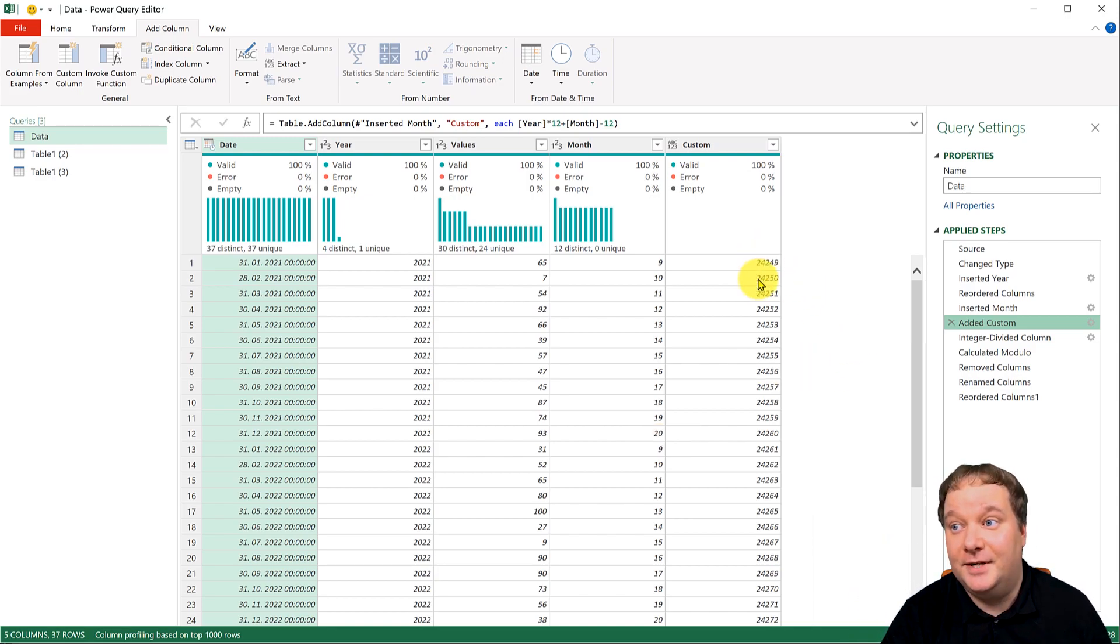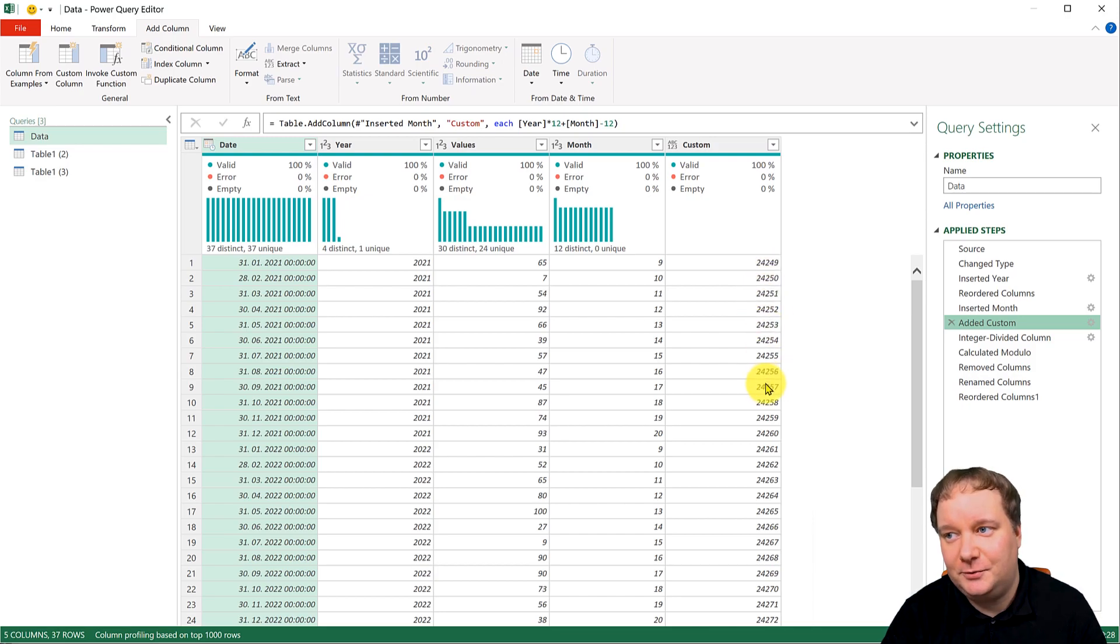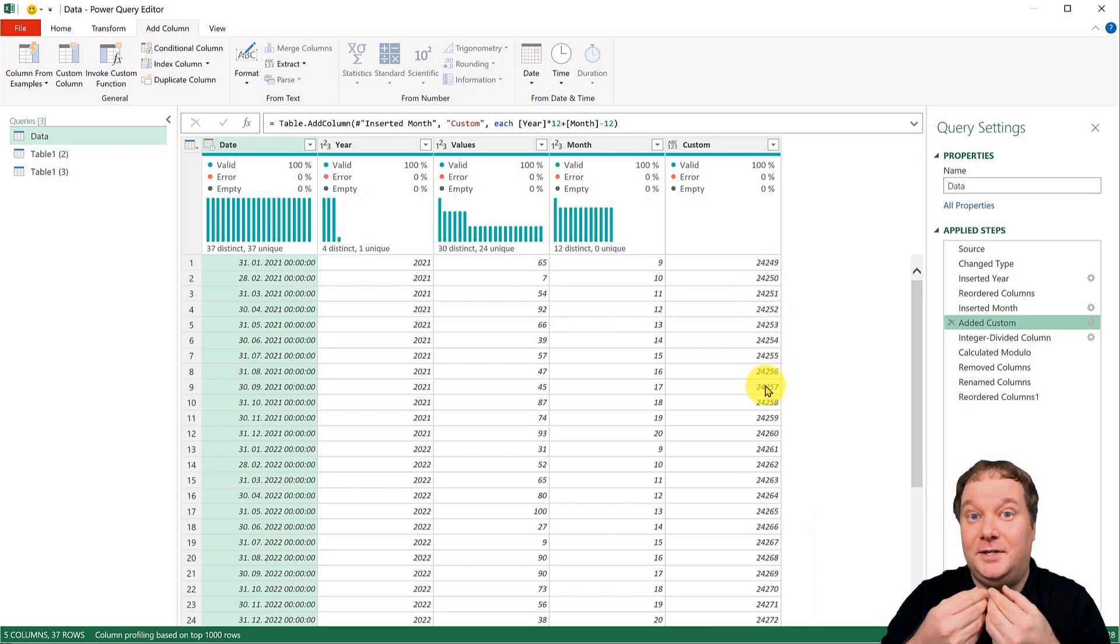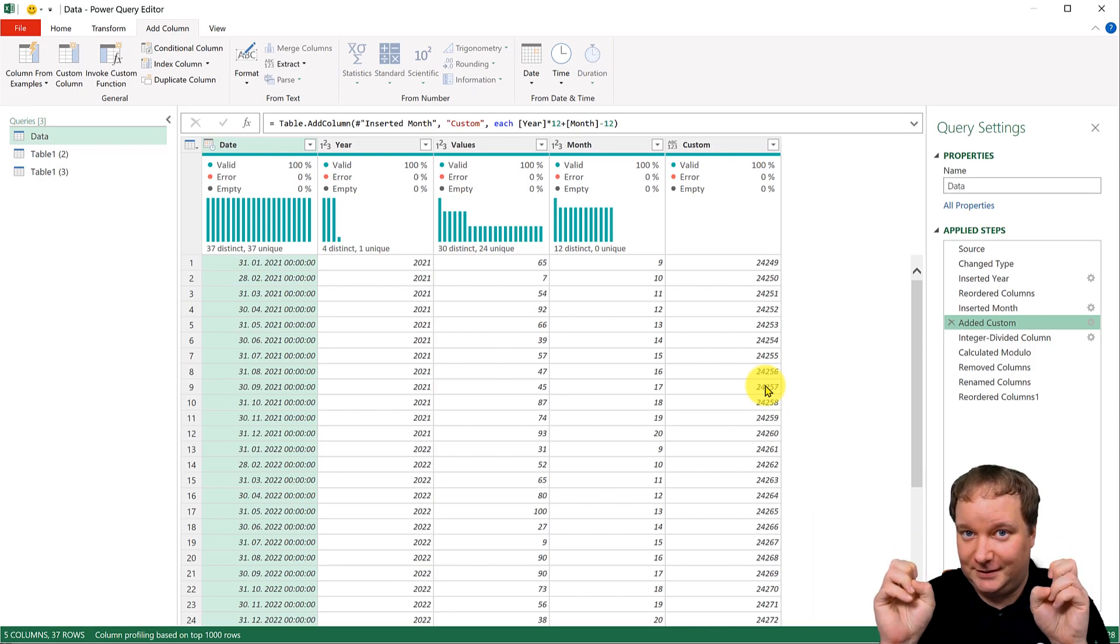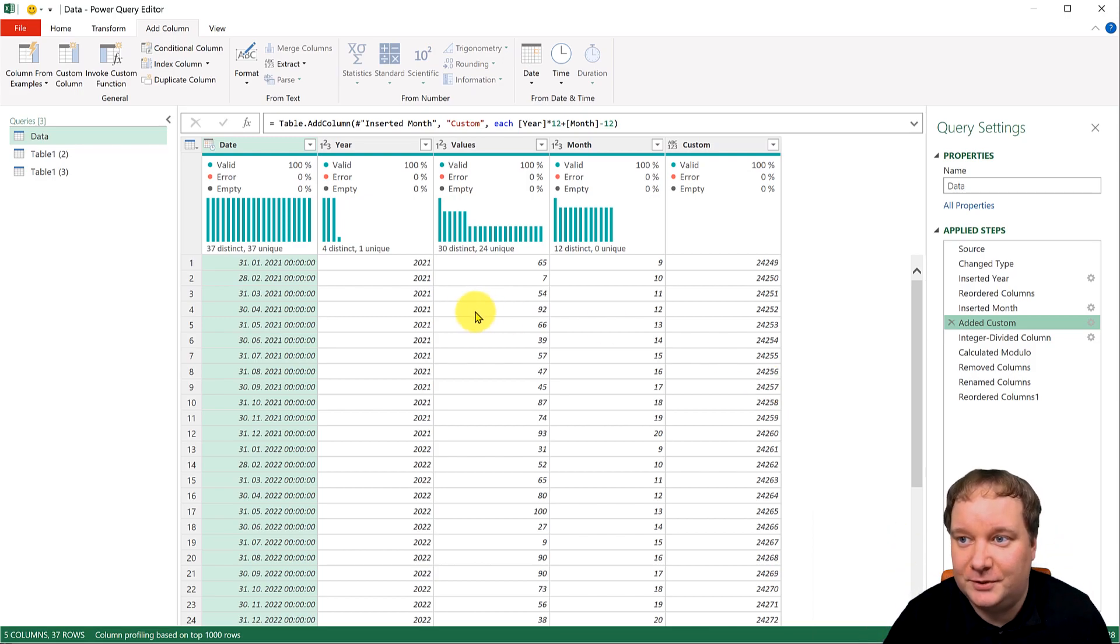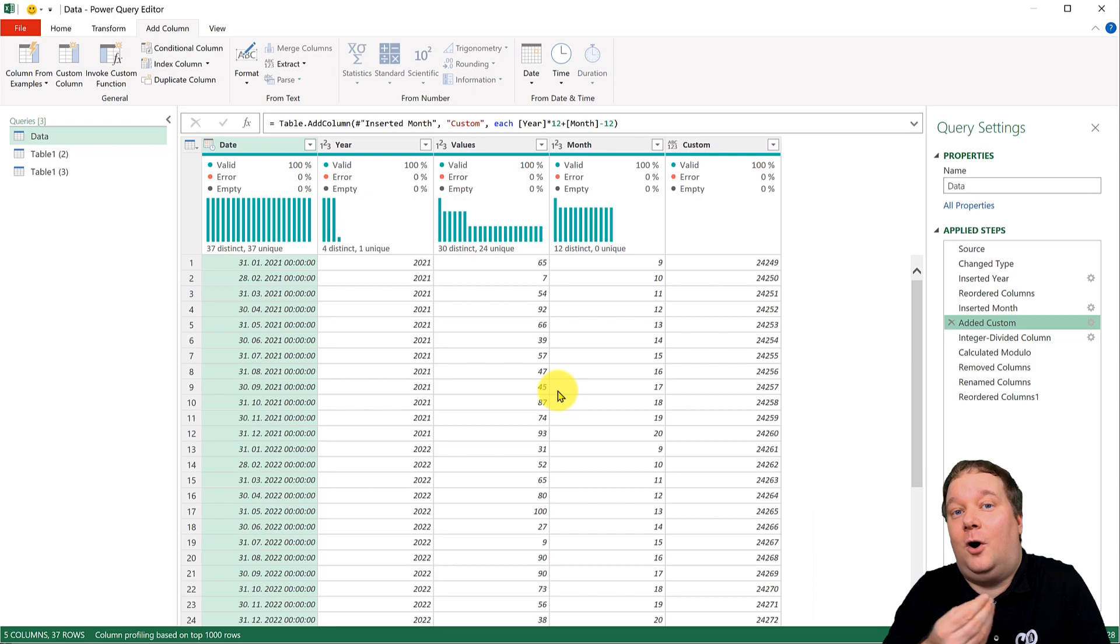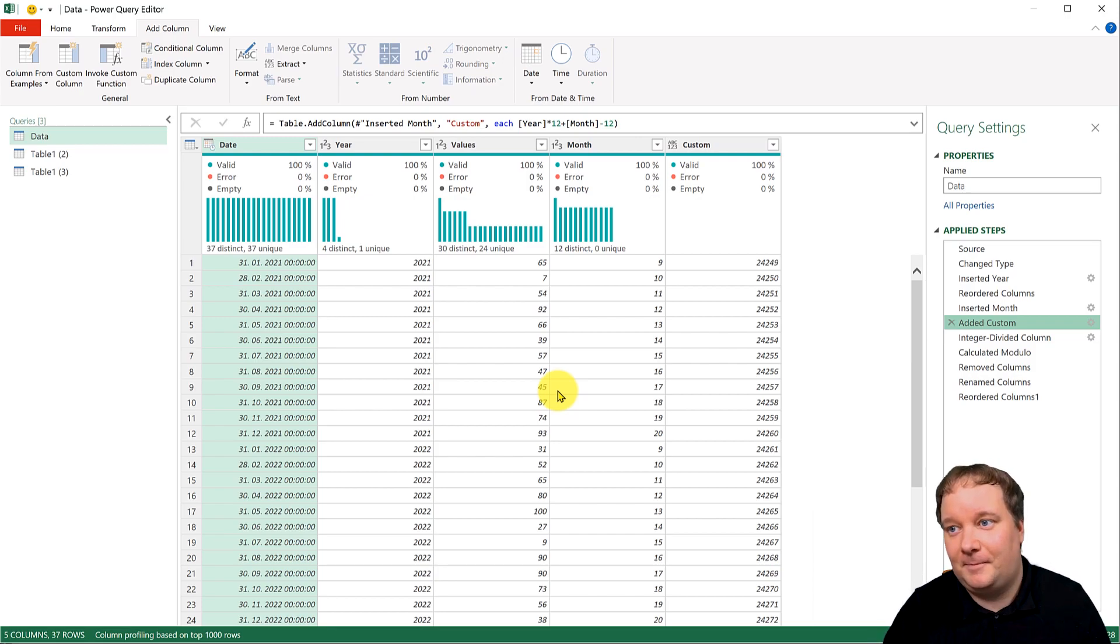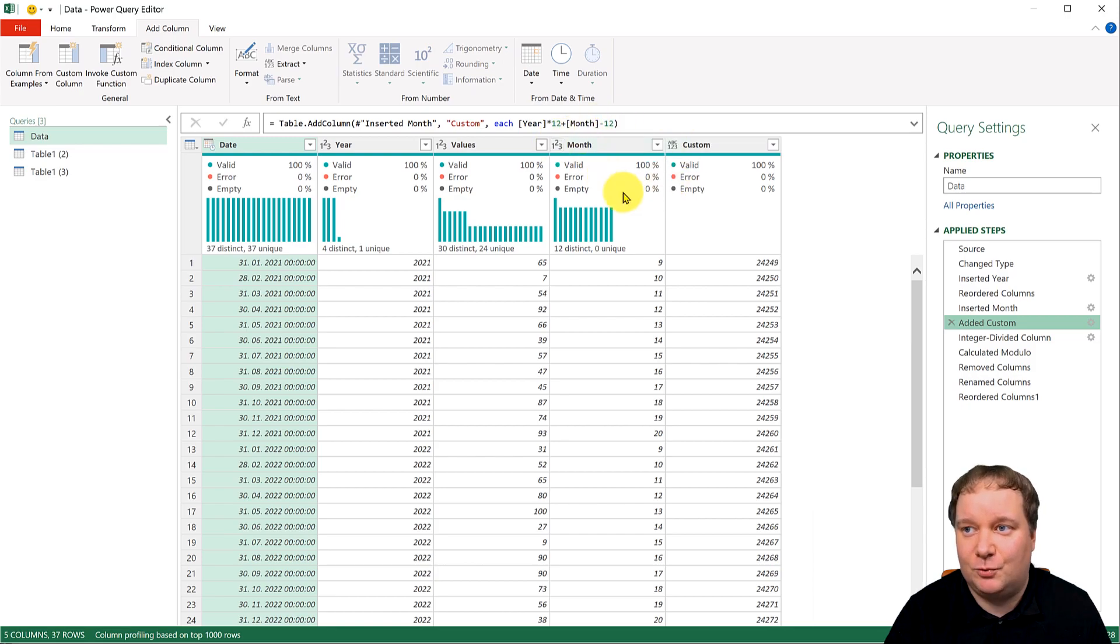Now, this one is extremely important, because what we're trying to do here is we're trying to get the years corrected. So these years, we're trying to get those to fall into the right line. So what we did here is we said year times 12.